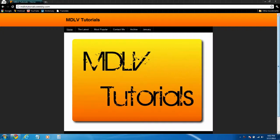What's up guys, MDLVTutorials here. In this video, I'm going to show you Internet Explorer 9.